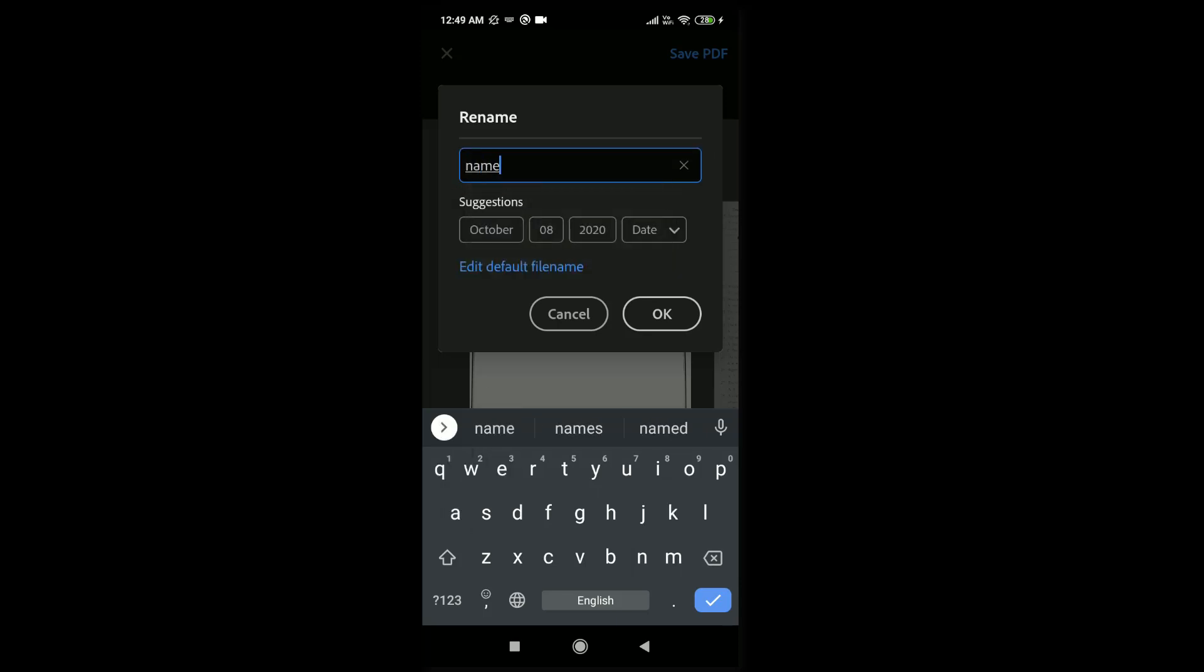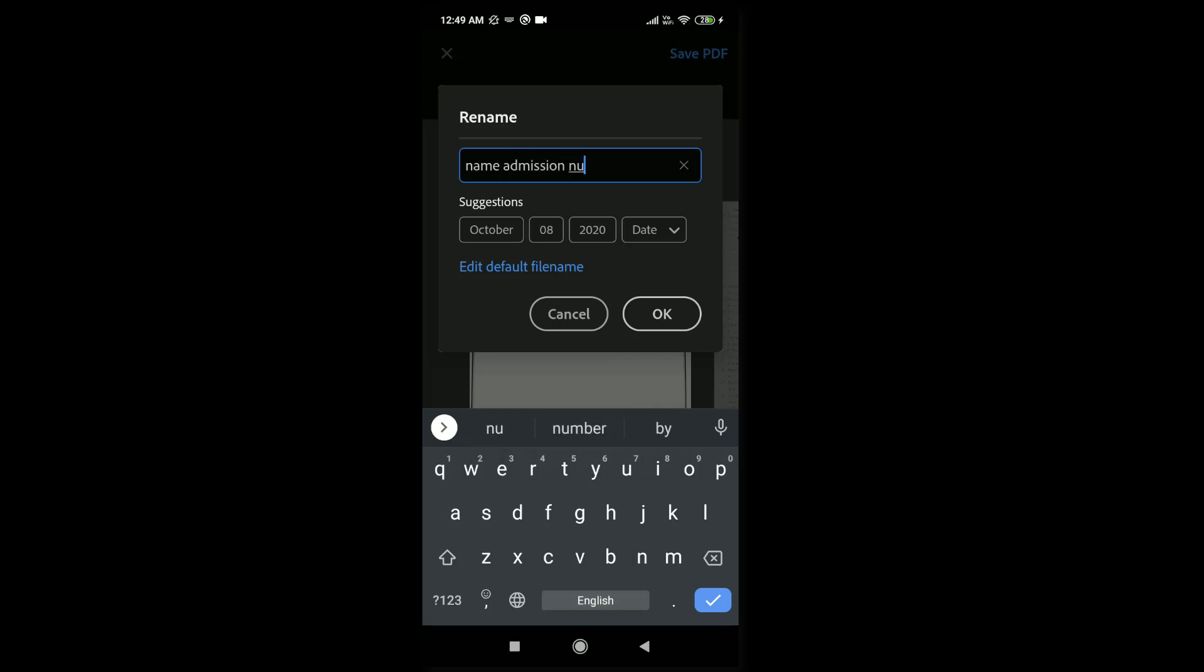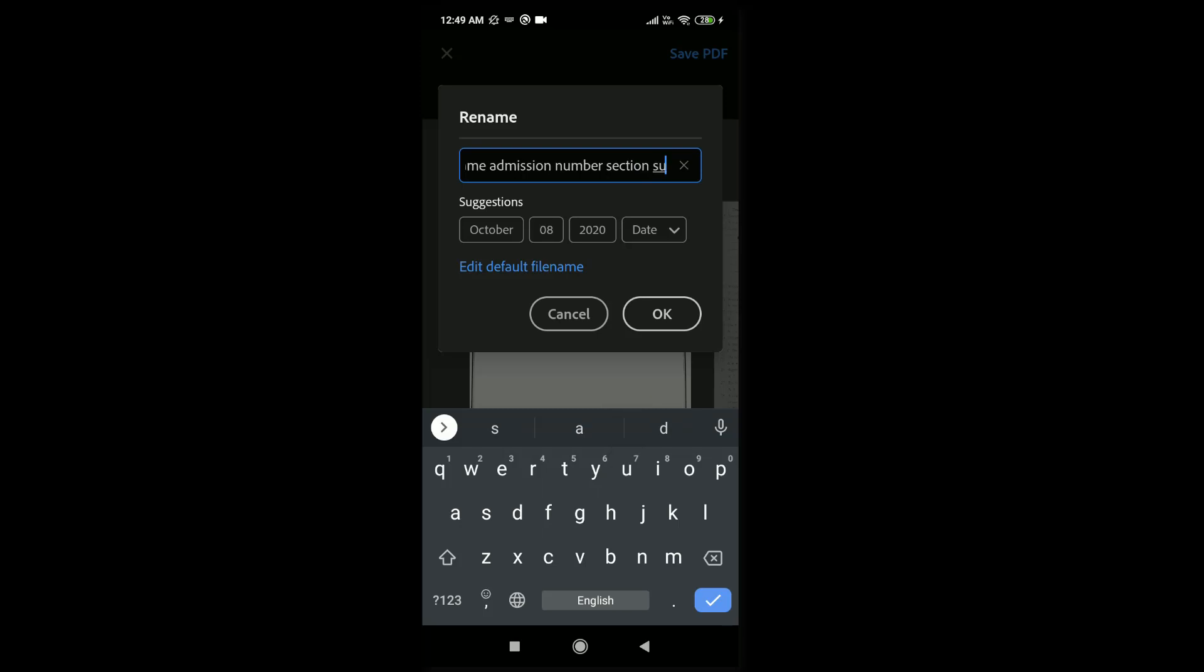Give your name, admission number, section, and subject. Then tap on OK.